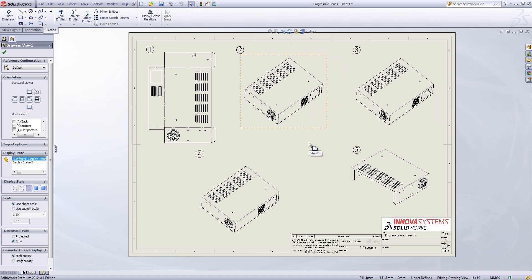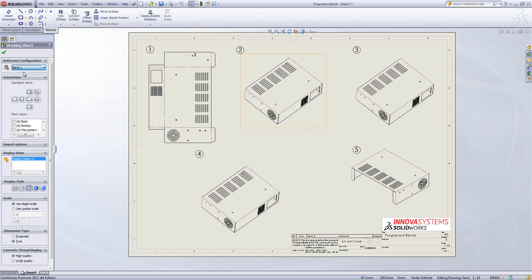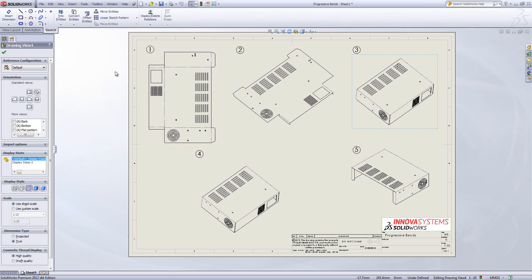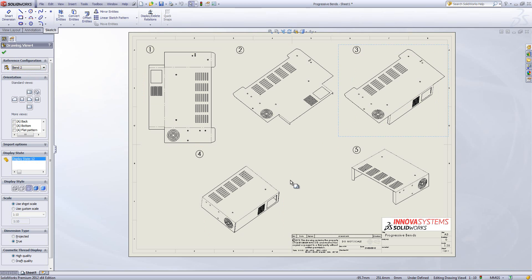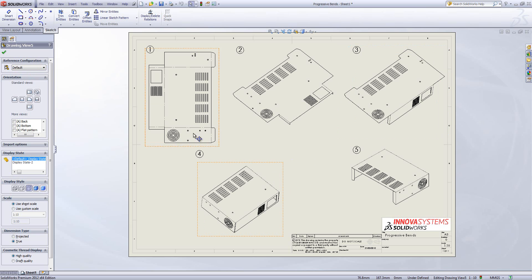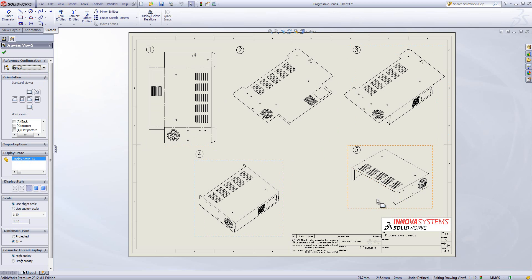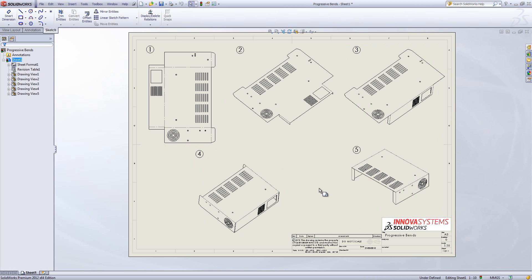So in order to activate a different configuration in our design in the drawing we just select the view. And drop down the drop down list to select the particular bend we want. So there's the first one. And I'm just going to do that as we go through each of them. So now you'll see we've got the progressive bends of the flat pattern shown until we get to the folded state on the right hand side. So you see it's really useful and easy way for us to be able to communicate with someone the way in which our model was constructed.